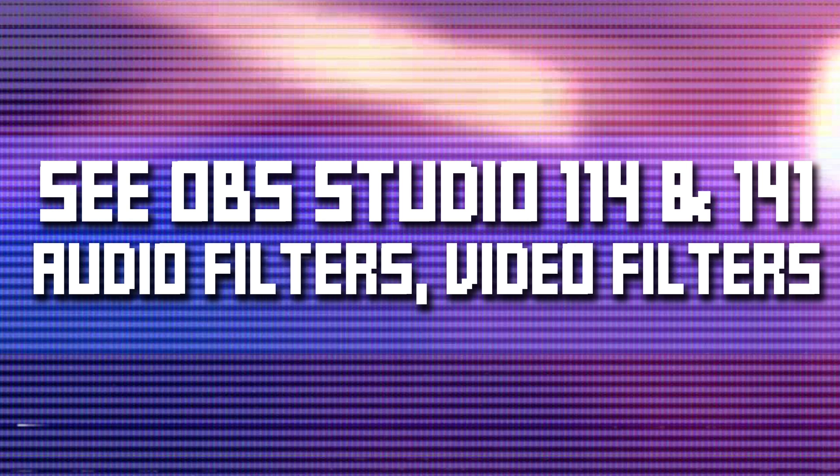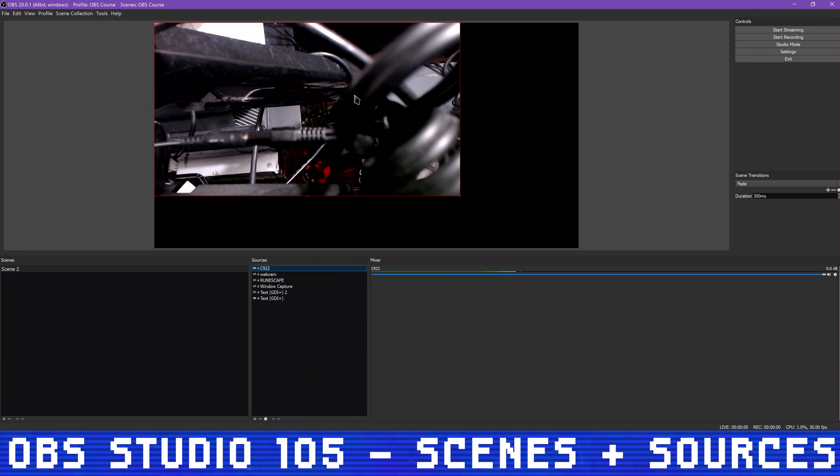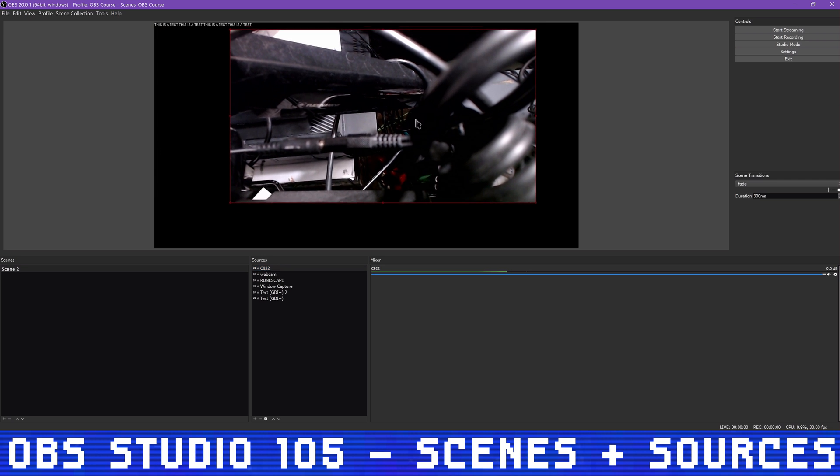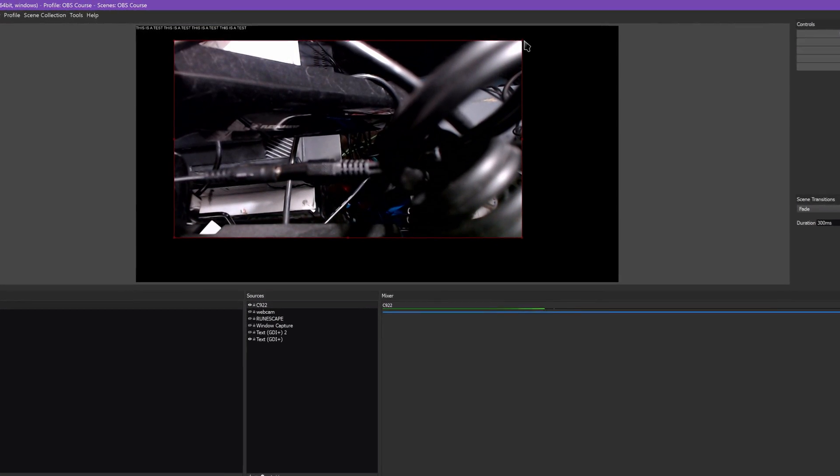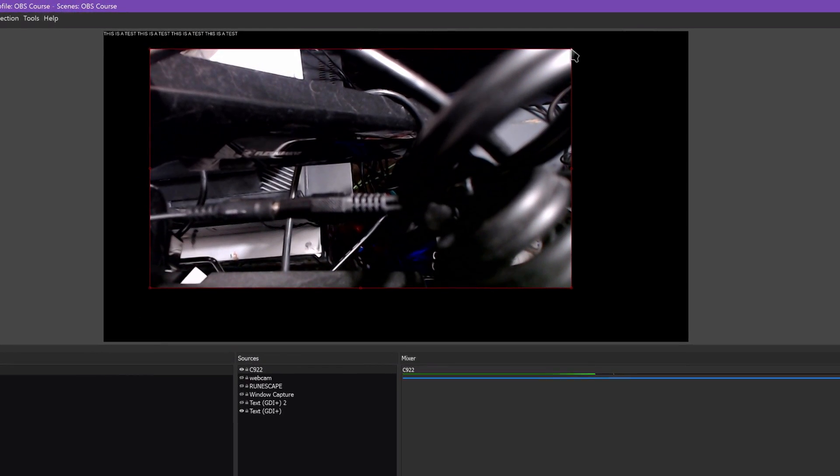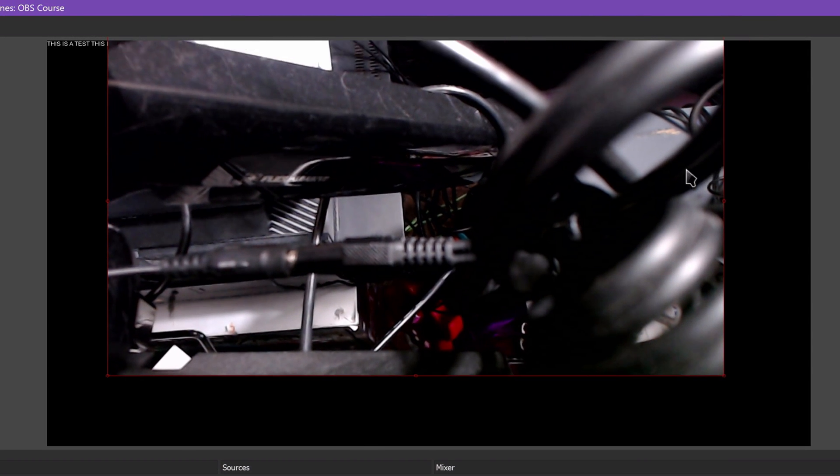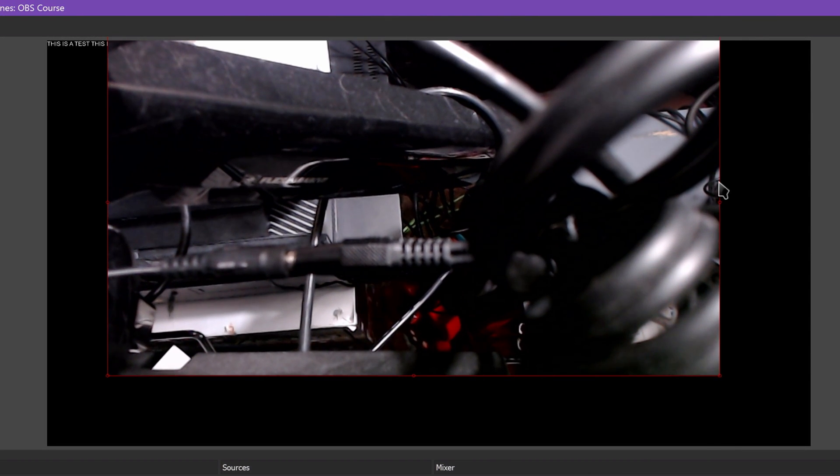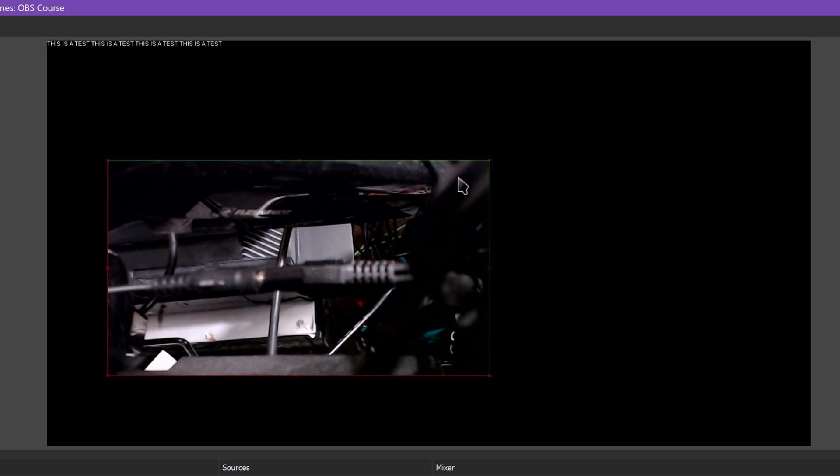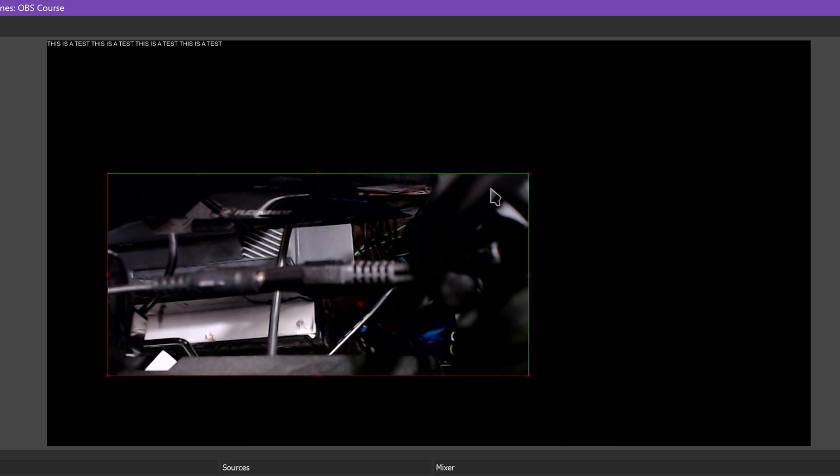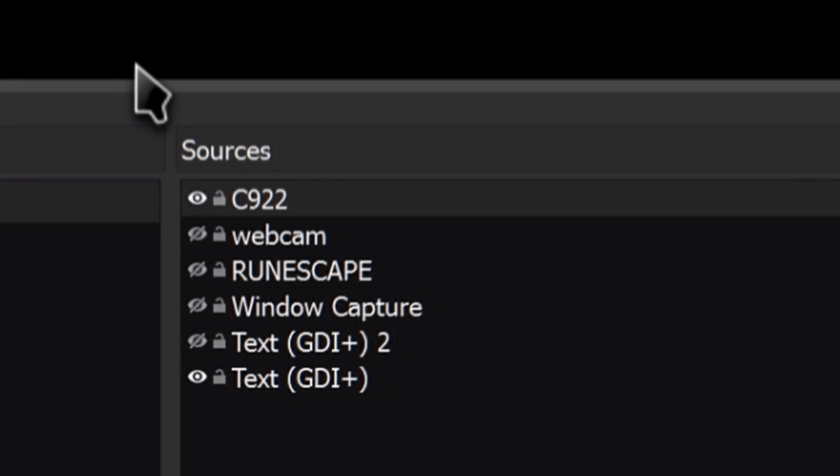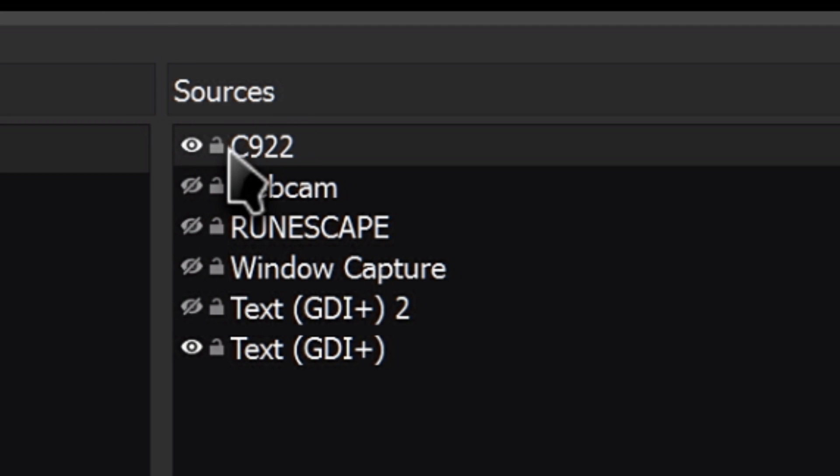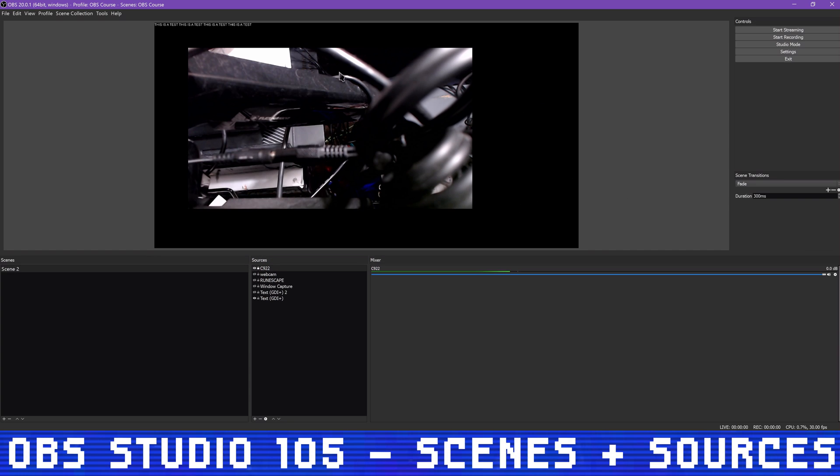To resize or reposition sources on your canvas, click on the source either in the video preview or in the sources list, and a bounding box will appear. Click and drag to move it around, or use the circle corners to resize. Holding ALT while doing so will crop your source as desired, much easier than adding the crop filter and trying to use numbers. You will also see a small lock symbol next to individual source names in your sources list.